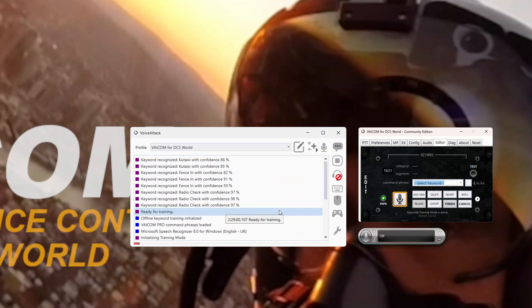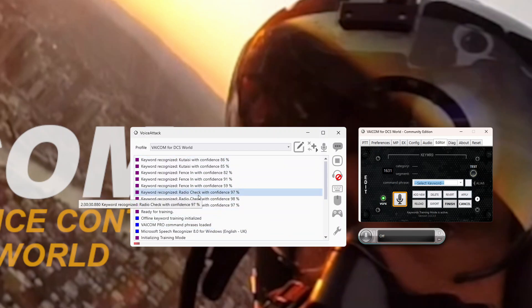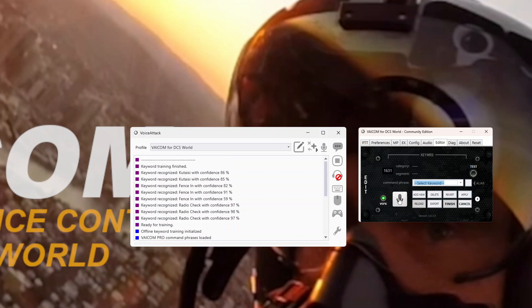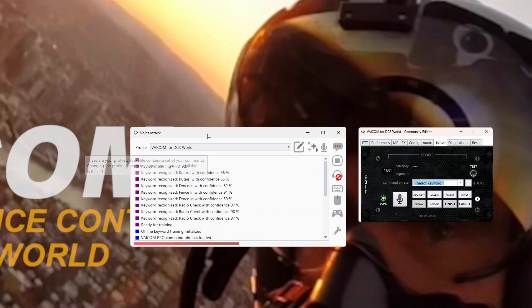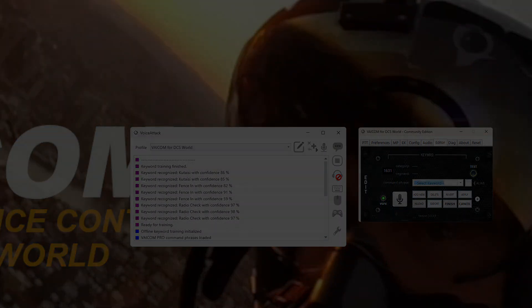You get the idea — that's how we do it. You go through and work your way through your speech training. When you're finished, it's as easy as just closing the Windows Speech Recognition UI and pressing the mic symbol again to exit training mode. Keyword training finished and you're done. I hope you got something out of that. I hope it makes your voice recognition better with VoiceAttack and Veicom. Thanks for watching.